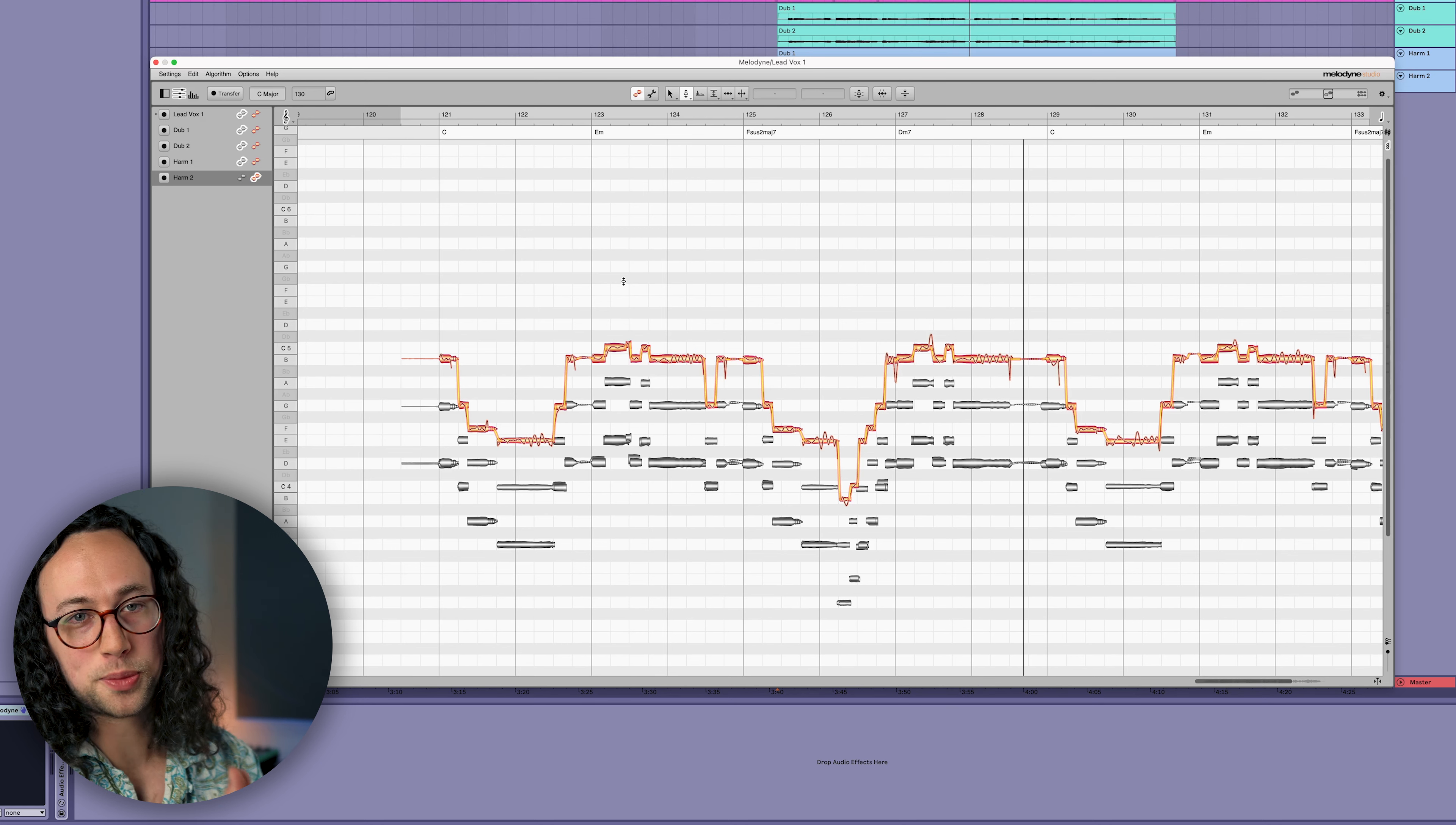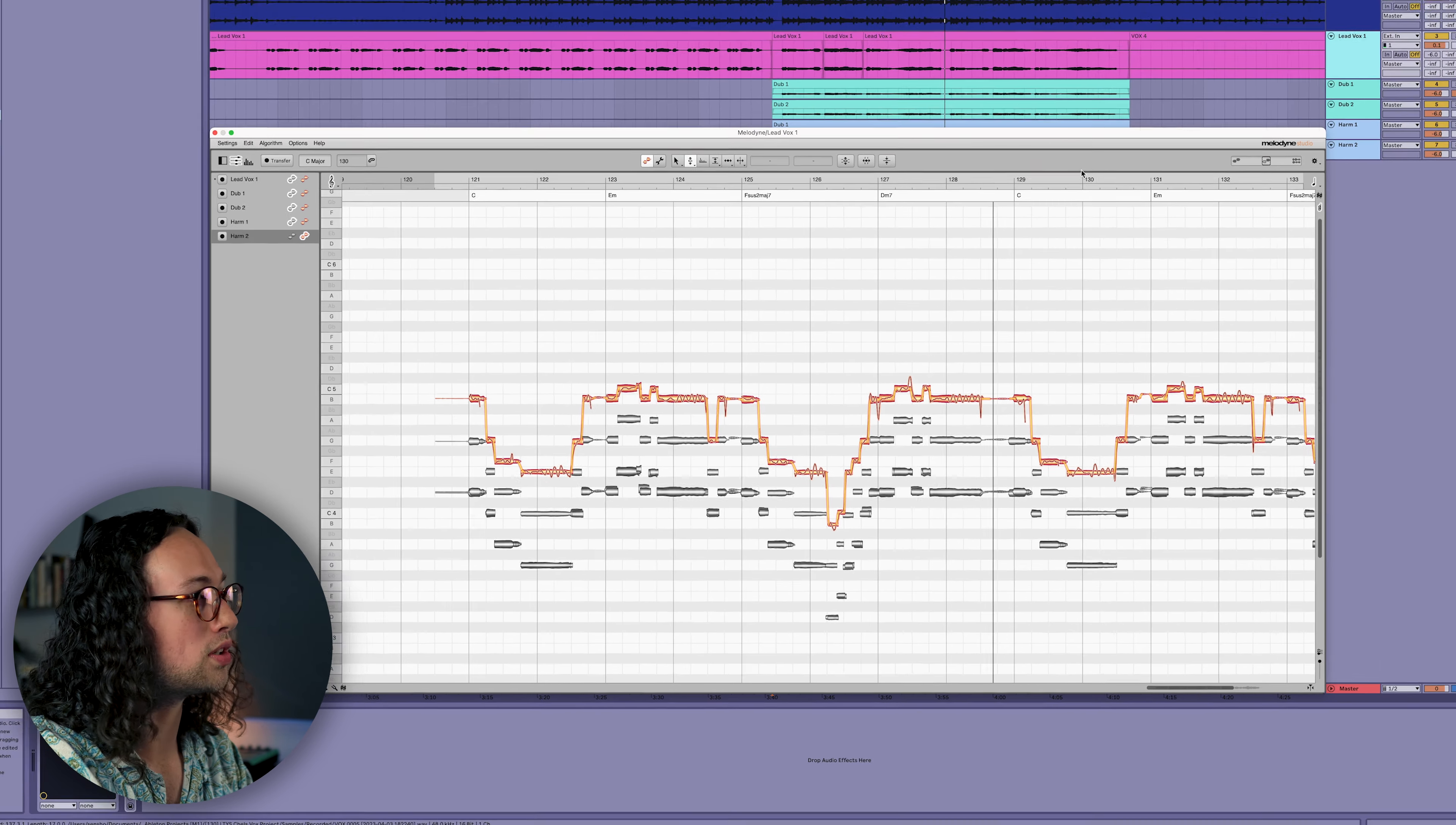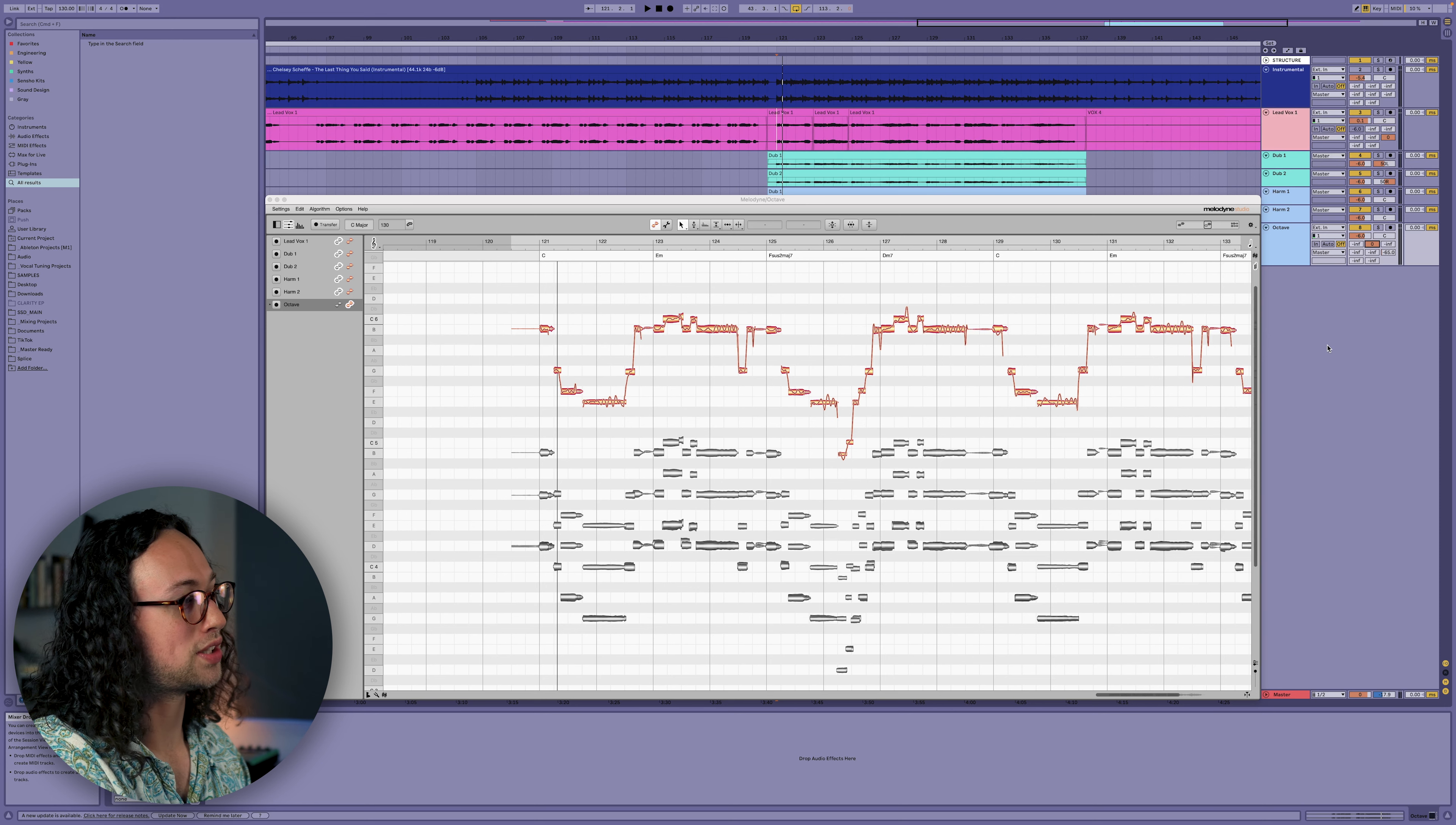One important thing to point out is that even though we're seeing everything in the same window, all the tracks are being sent independently to the mix bus, which means you can process everything independently even though you're working within the same window. So like if I duplicated harm two and called this octave or something, even though we're raising this track up a whole octave, we can still continue to be creative with effects - we could send it to reverb or whatever, and only that track will send to reverb.